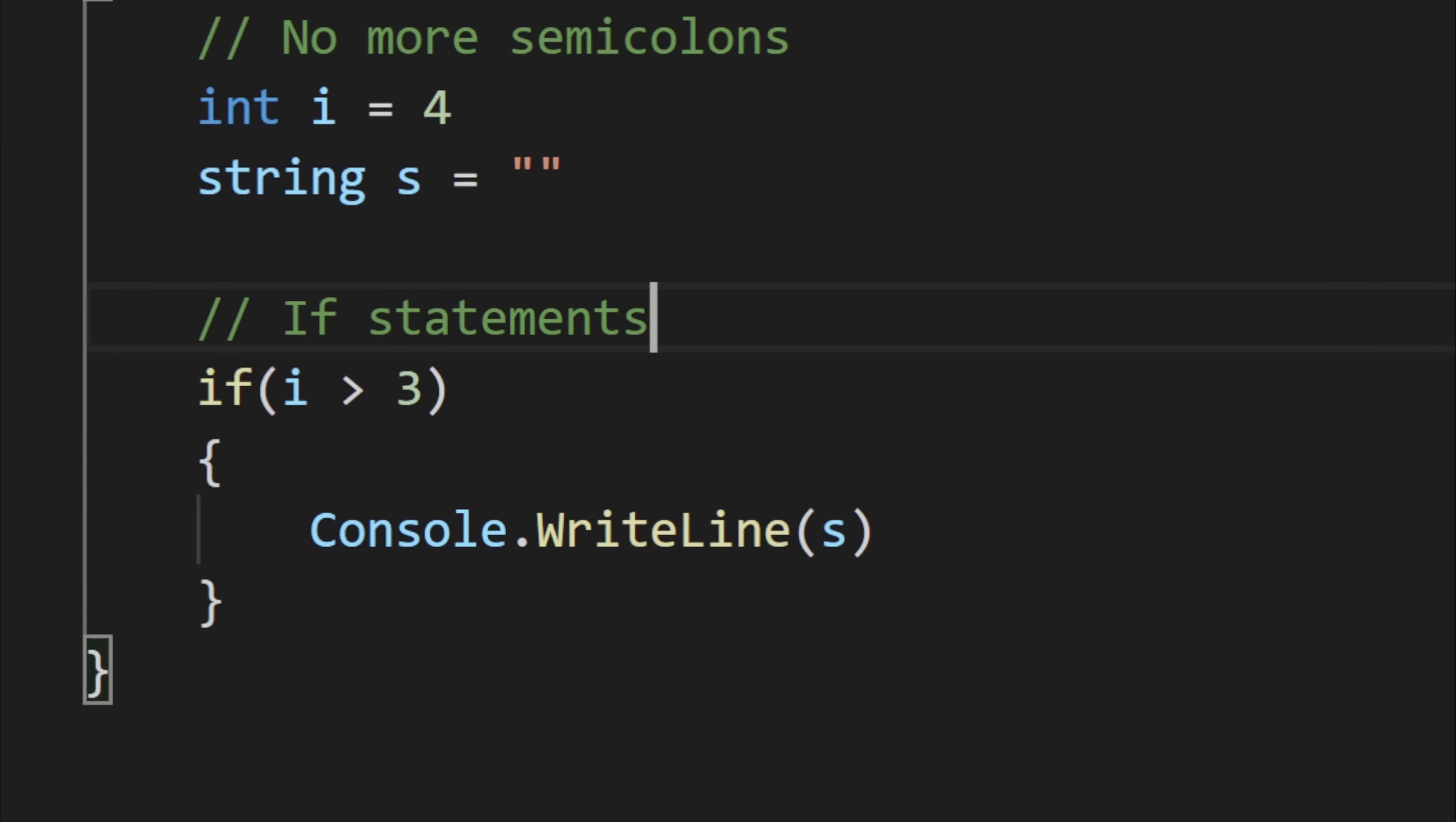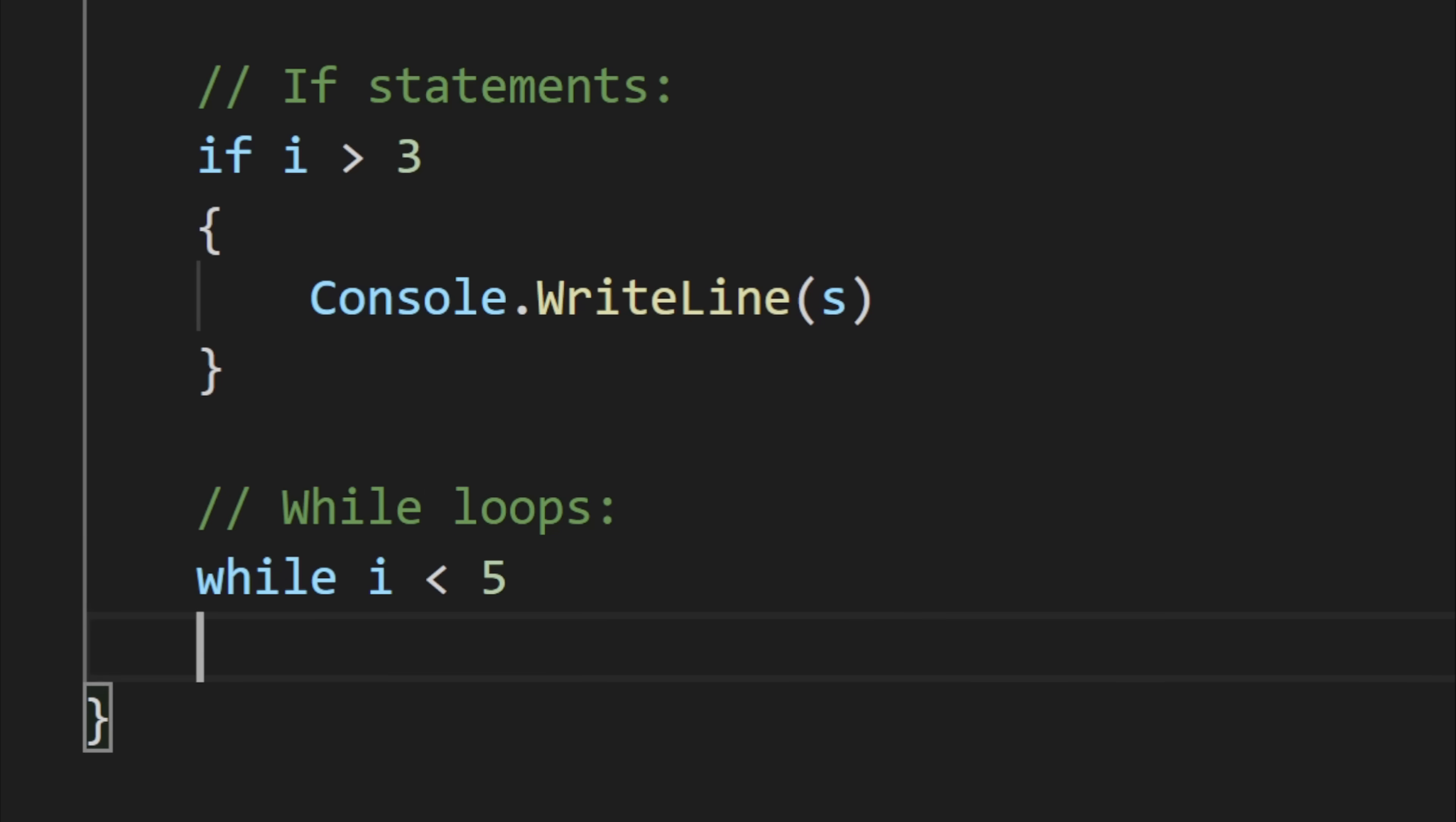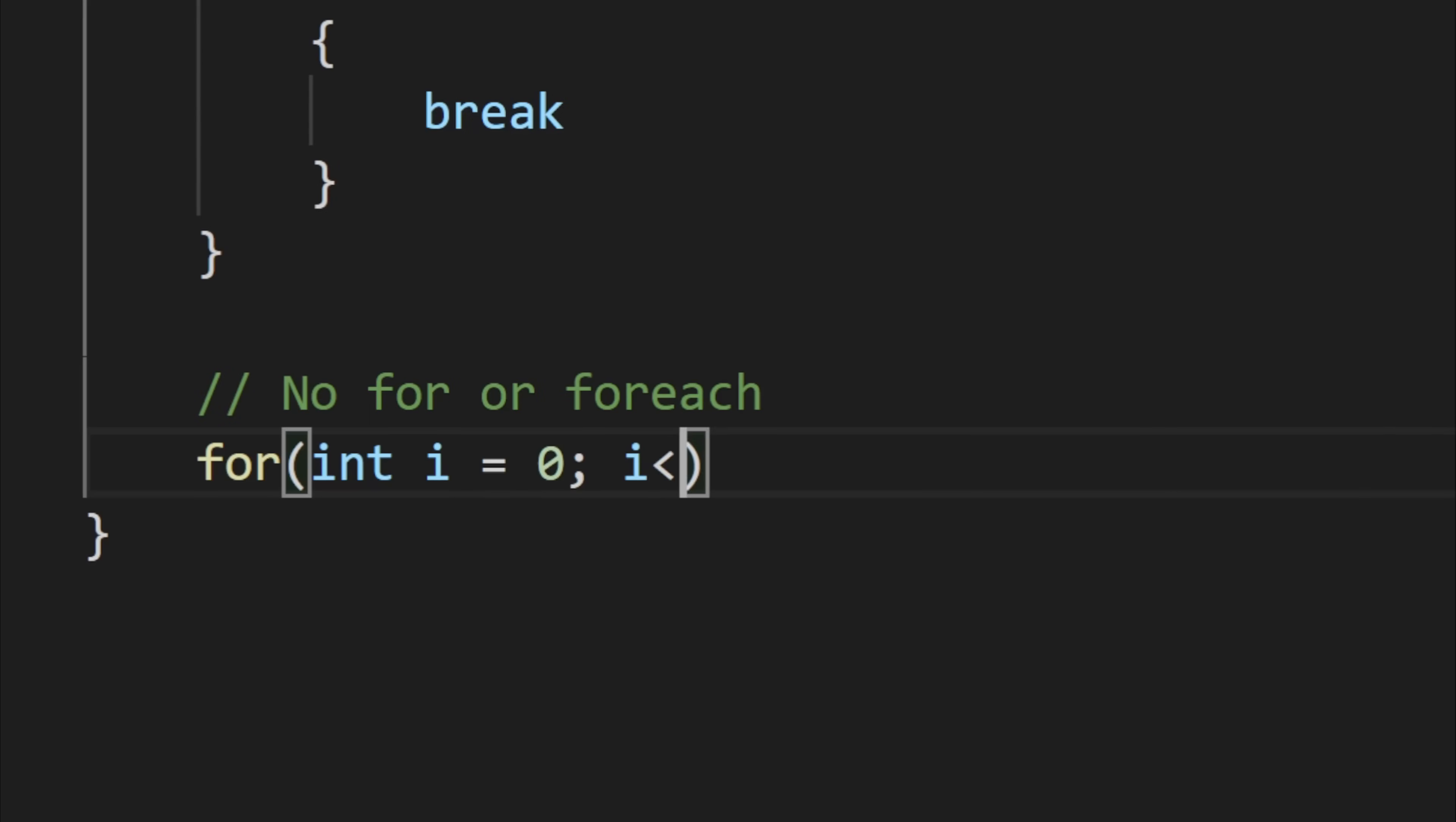If statements are basically unchanged although they don't have any parentheses surrounding the parameters. While loops are just like if statements, but upon reaching the end they return to the beginning until false or you call break to exit the loop. Unfortunately I did not implement a for loop or for each, but it is possible to make those using a while loop and if statements.